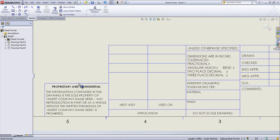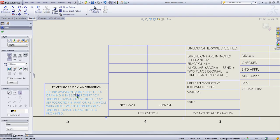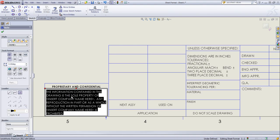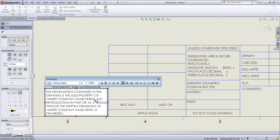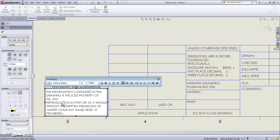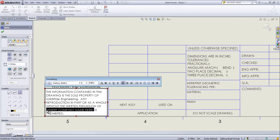By default, this comes with this Proprietary and Confidential setup with some information in this note. You could come in, edit it if you want to leave it as is.